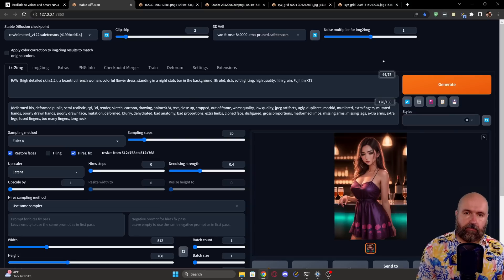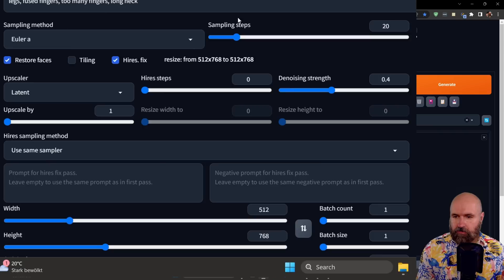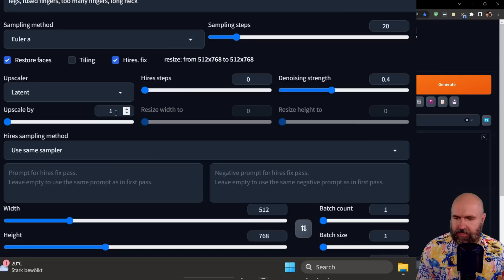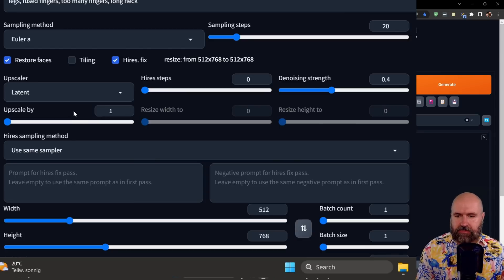Here's a second trick I want to show you to make this even nicer. Go down to where it says High-Res Fix and turn that on. Set this to Upscale Latent, but we are not going to upscale — set the upscaling to 1 so you get the exact same size and you don't need a better CPU. Then set the denoise strength to 0.4.